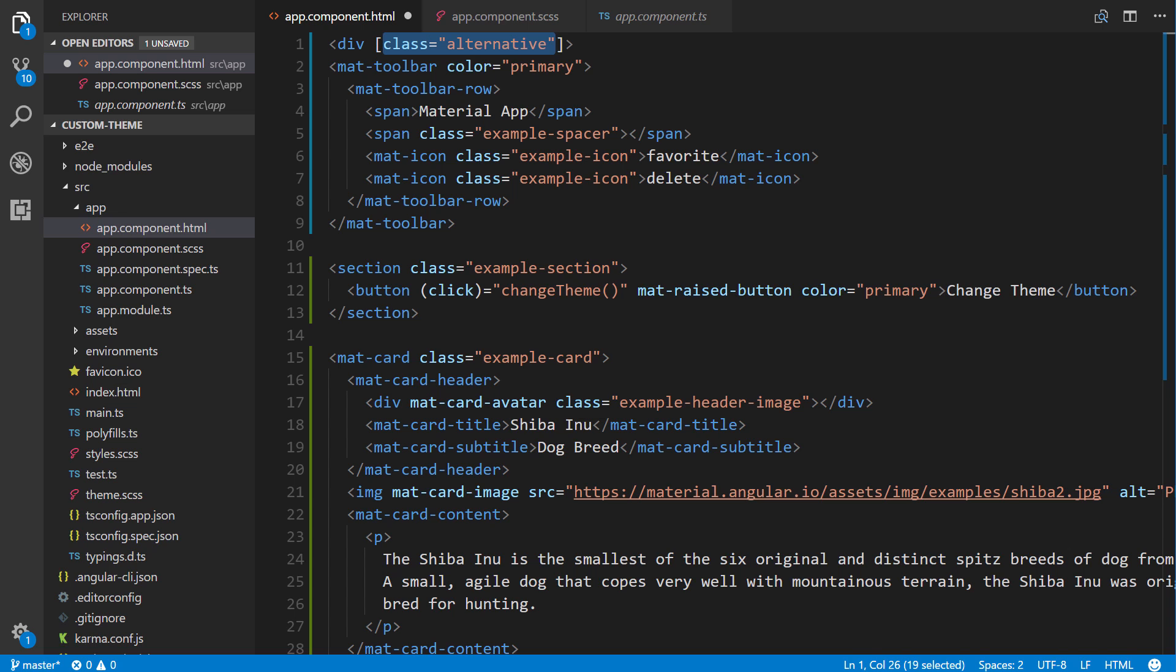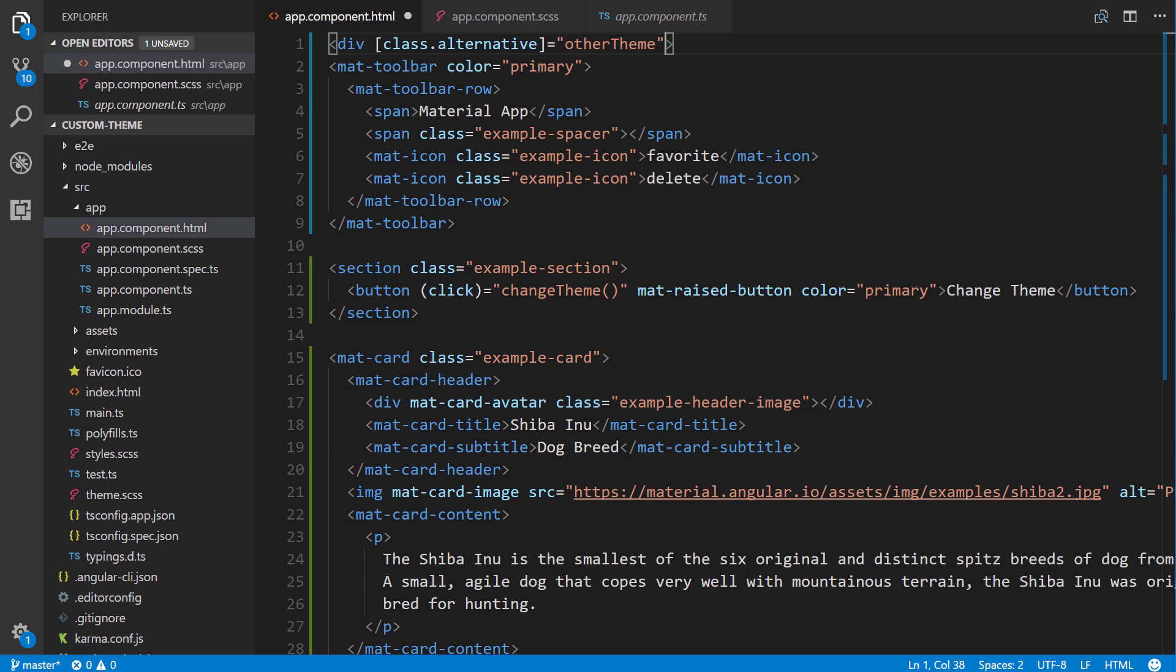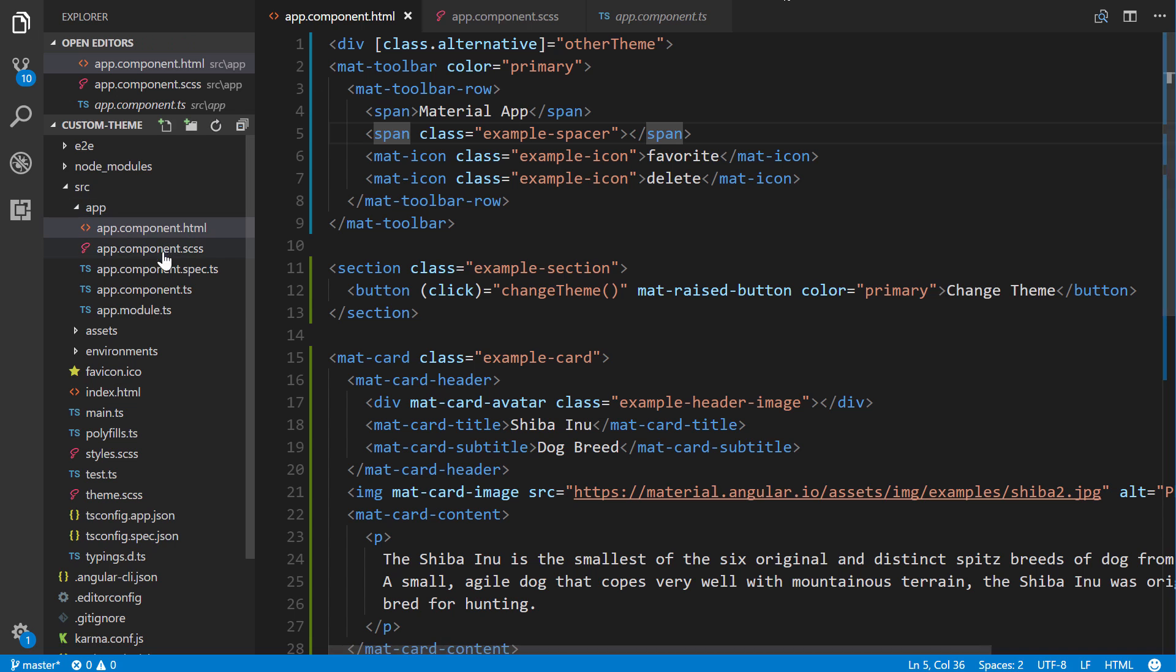So thus, we're going to use class binding. So the way we do that is we simply put in brackets, class, and then we reference the name of the class, alternative. Alright, and then we bind it to a property that we're going to create momentarily called otherTheme. It's going to be a boolean, which is either going to be true or false. That's how we'll toggle back and forth.